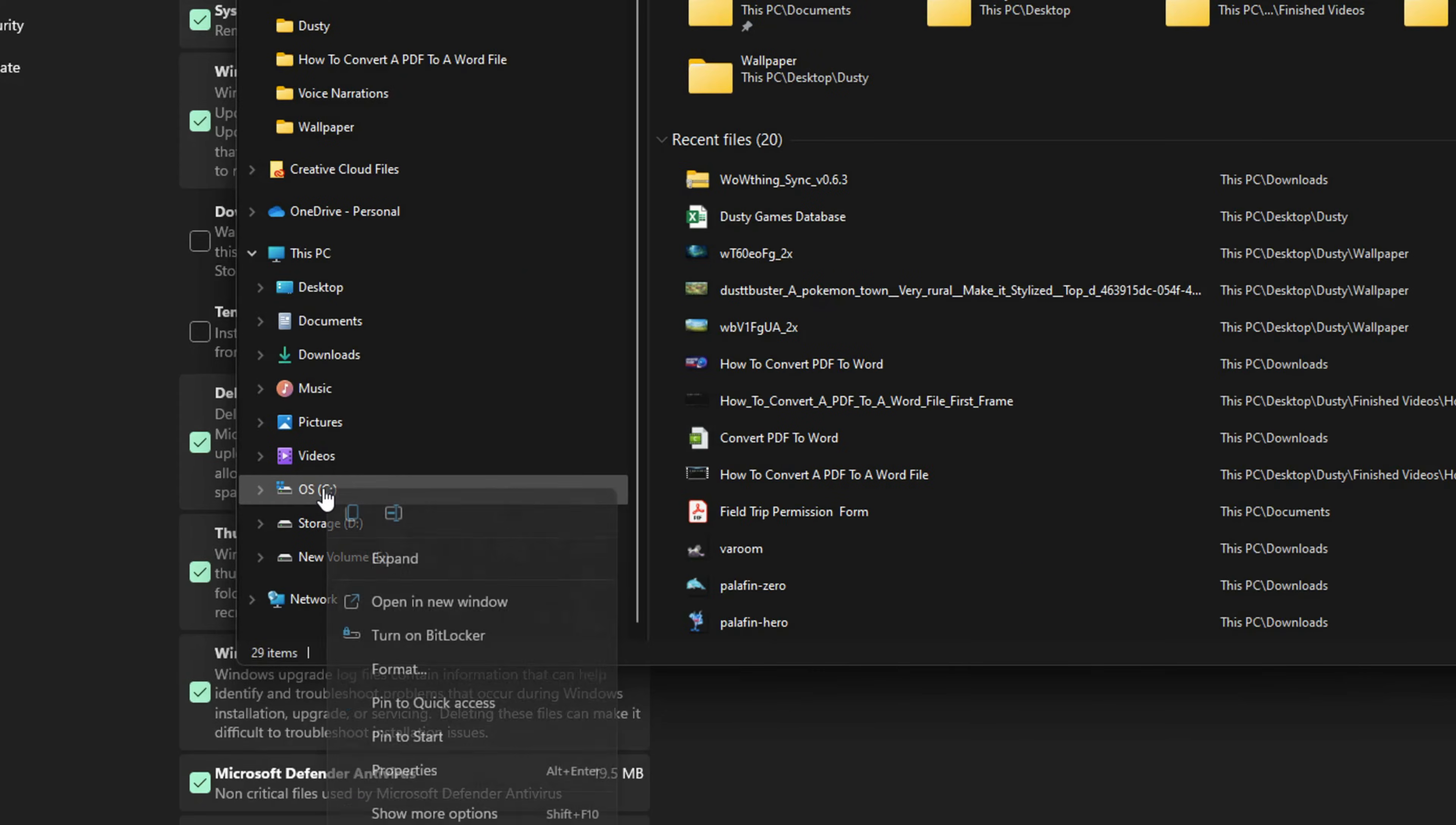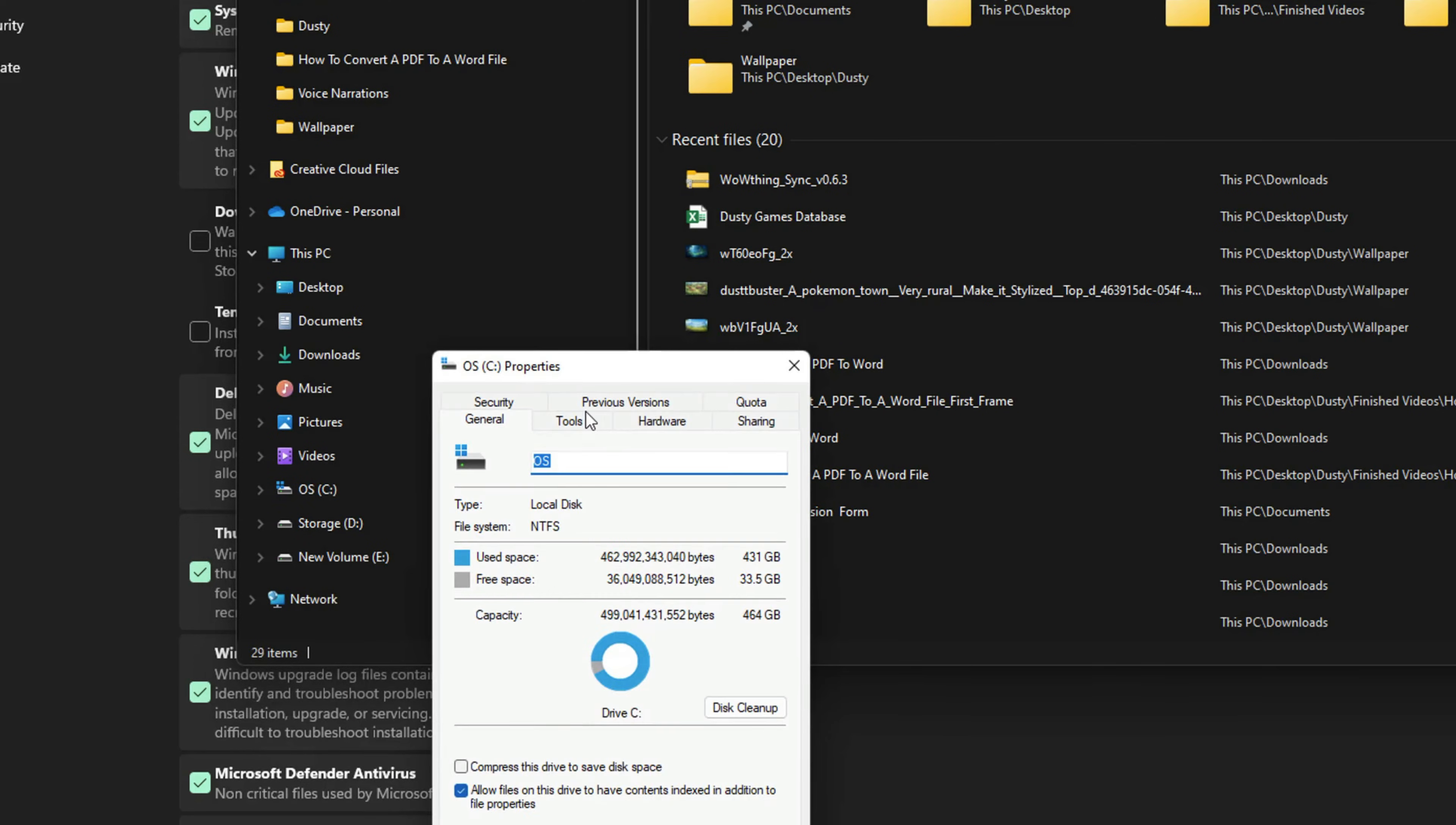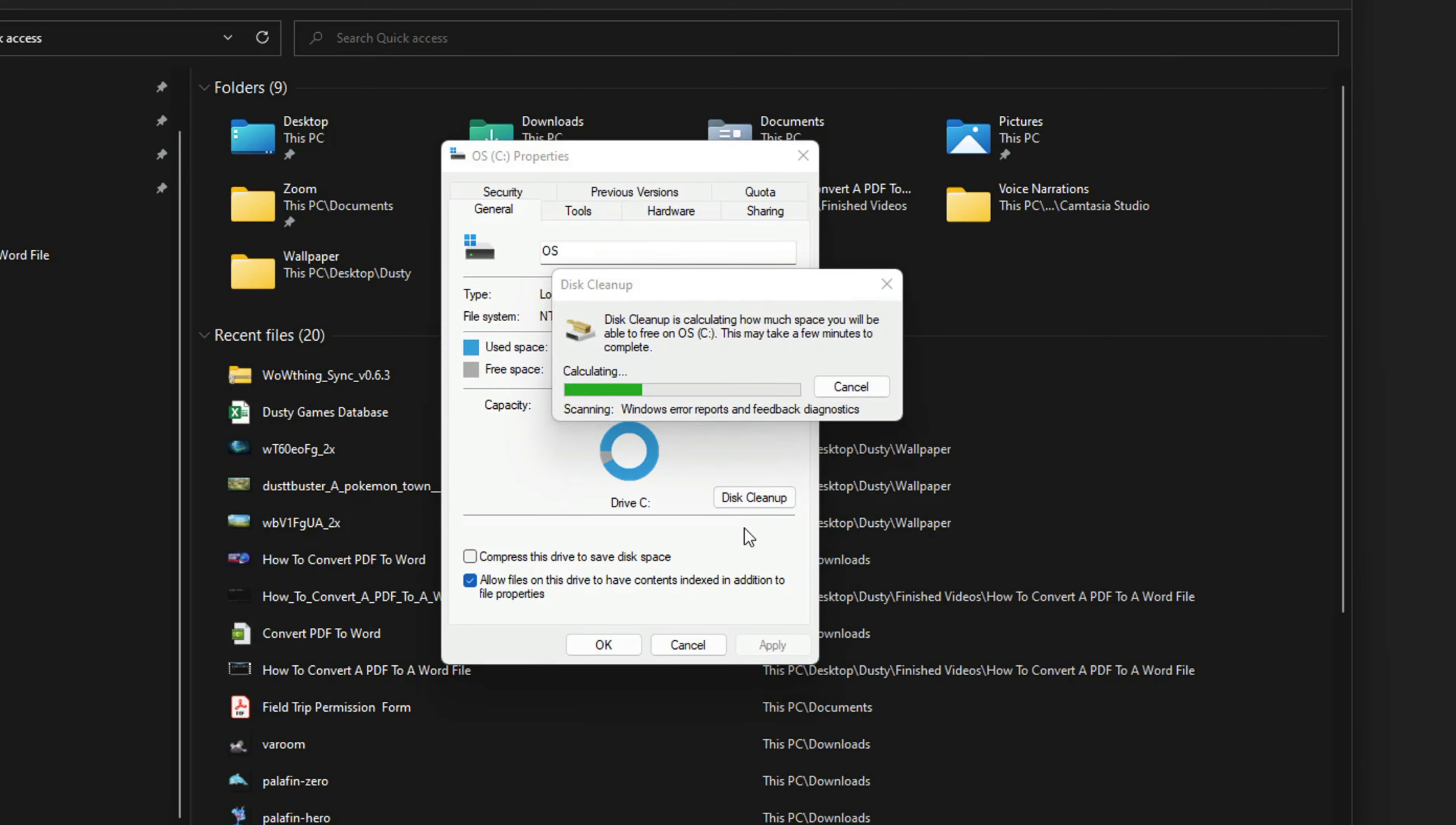So I'm going to right click on the hard drive and I'm going to go all the way down to where you see properties. Once you've done that, you'll see this little dialog box present itself to you here. And then you want to click on the button that says disk cleanup.